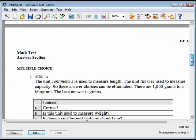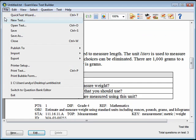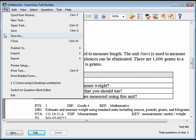Once the test is displayed, you can save it by clicking on File and then Save As.